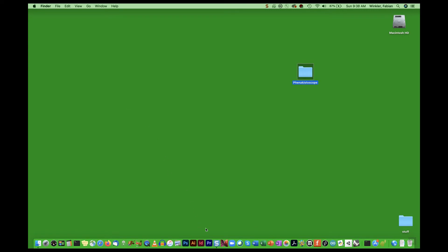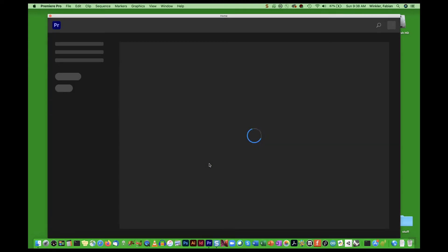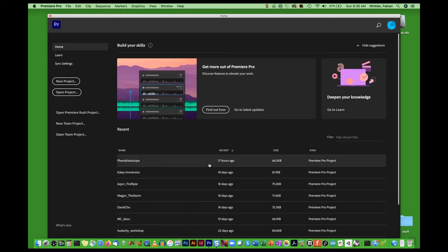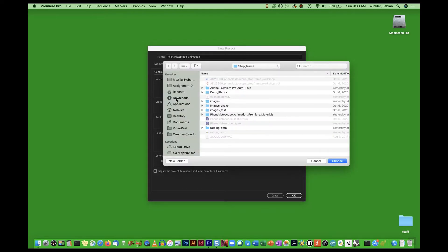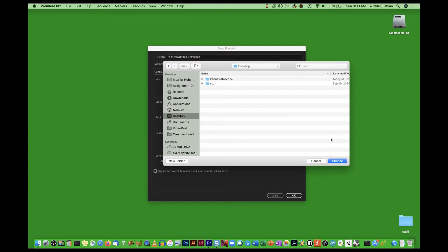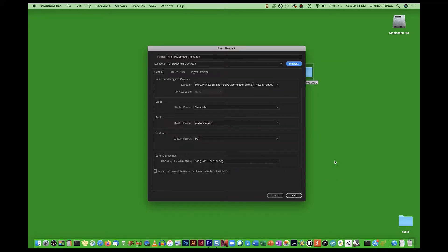Now we open up Premiere and create a new project in this dialog. I call this Phenakistoscope animation, and I need to specify the folder I've just created on the desktop as the destination for this project. The rest I don't need to worry about and I can just simply click OK.